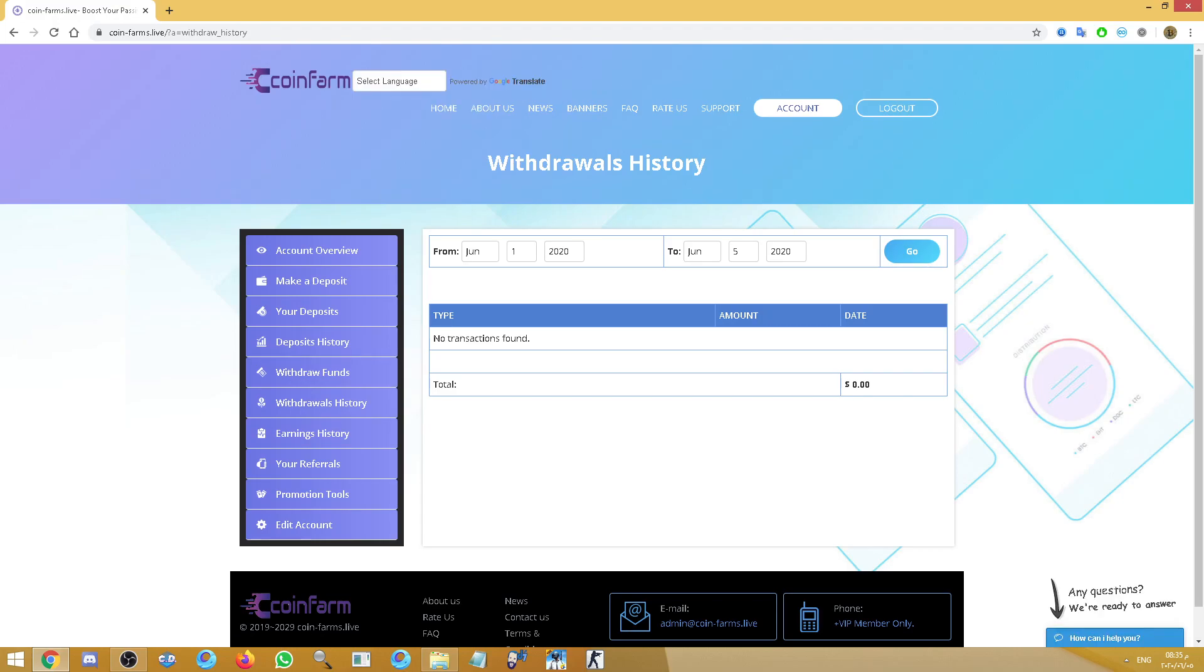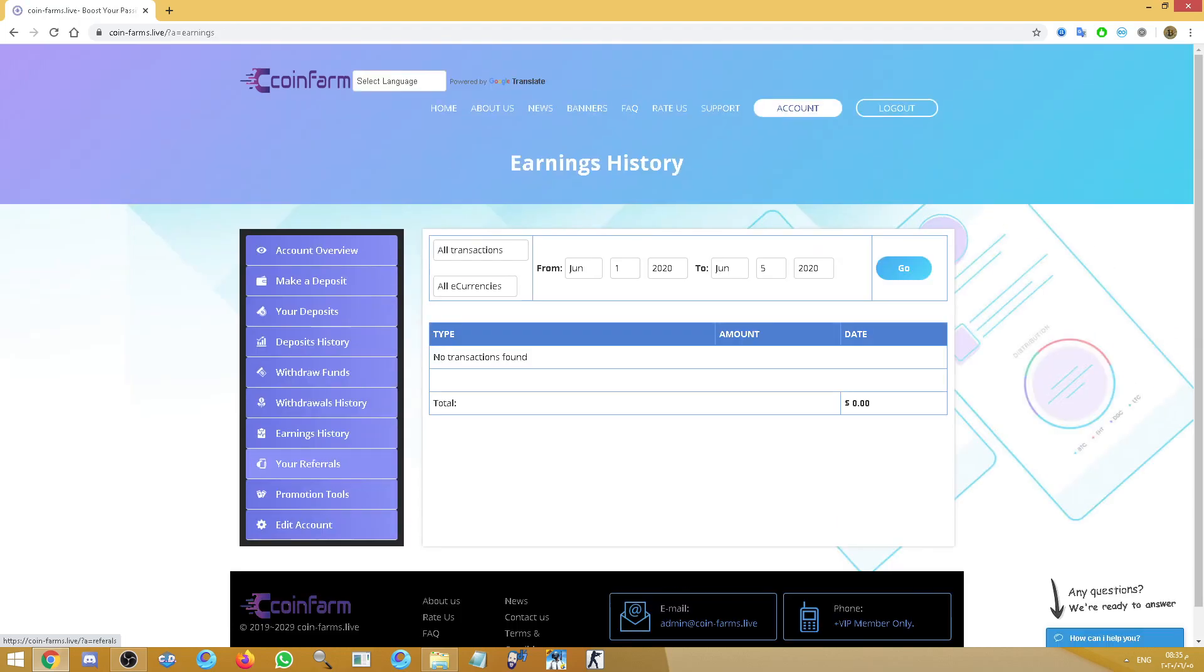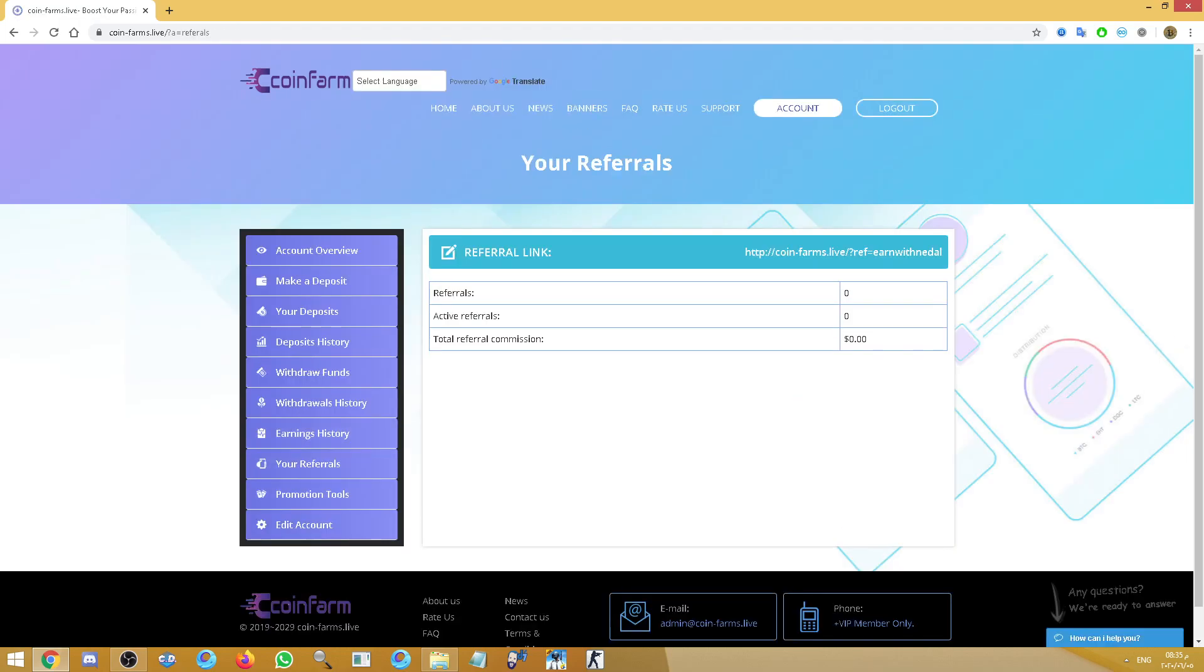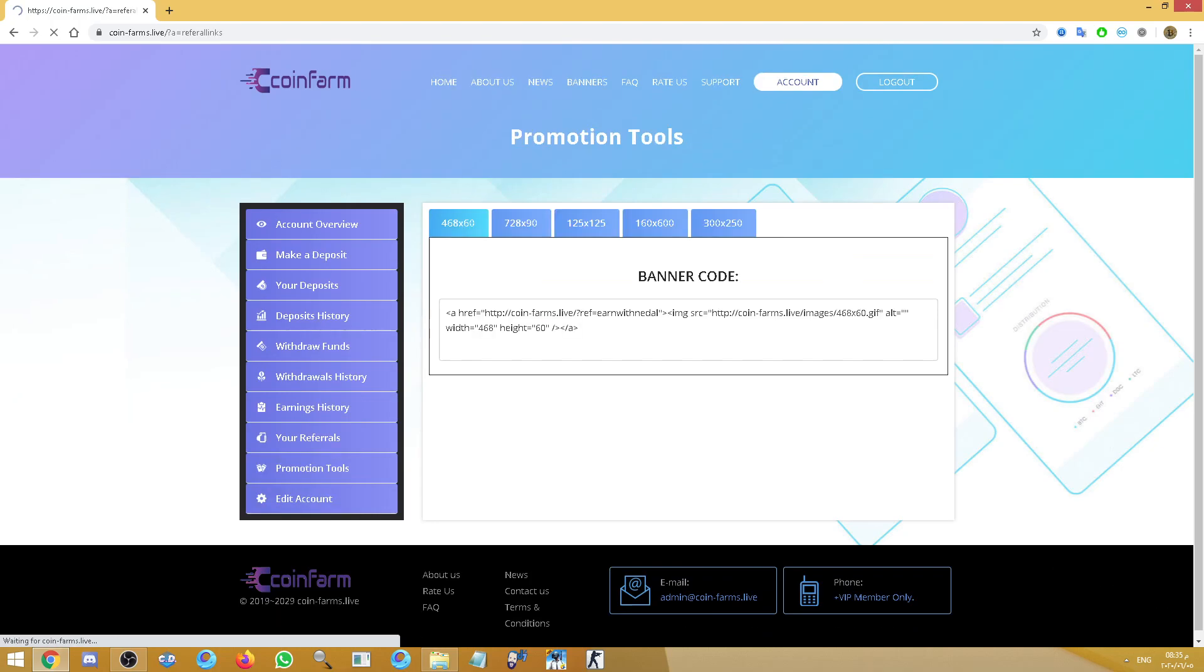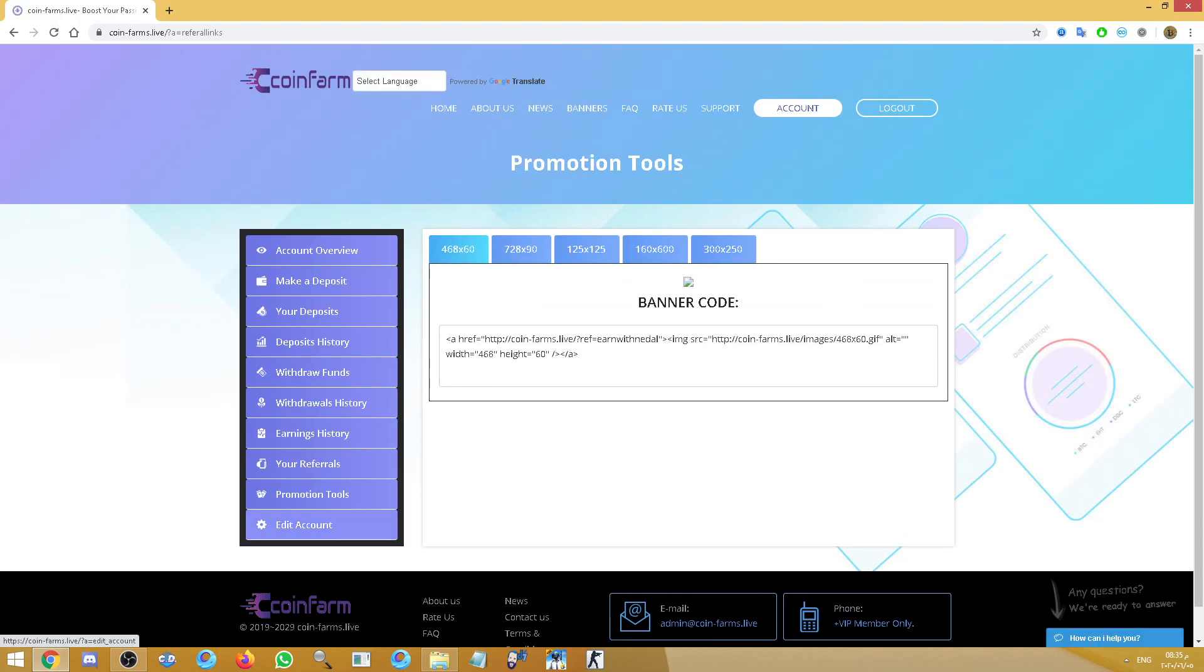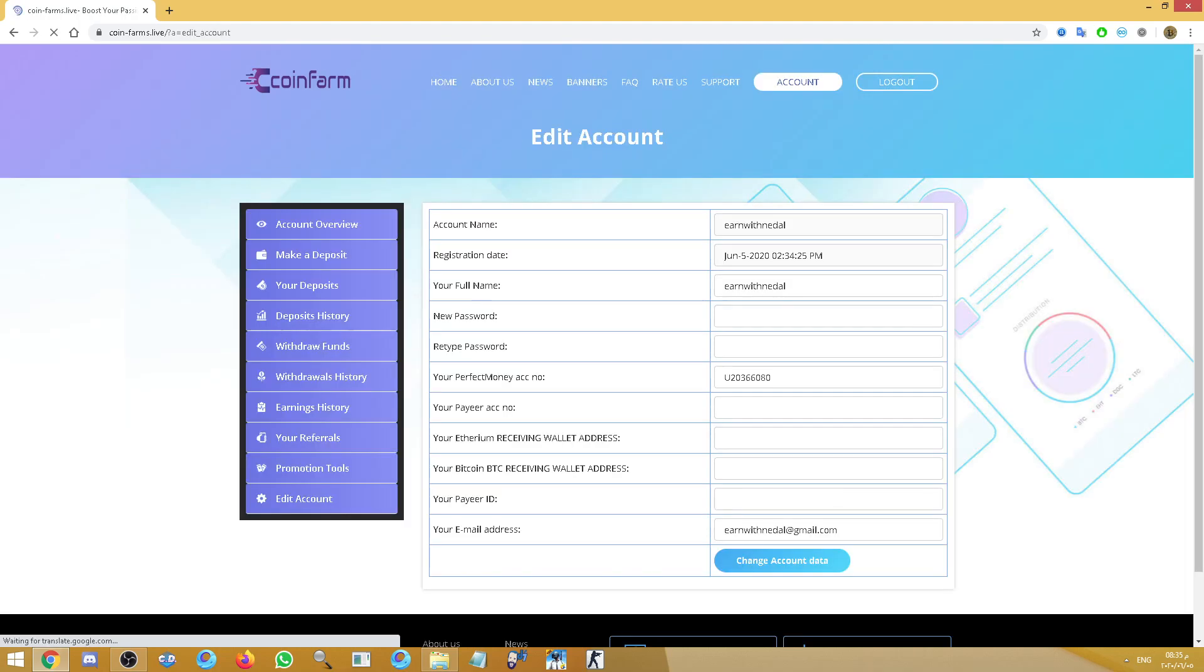Here is the withdrawal history if you want to see how much and when, and the transaction ID of your withdrawals. Here is your earnings history. Here are your referrals and your referral link as promotion tools.